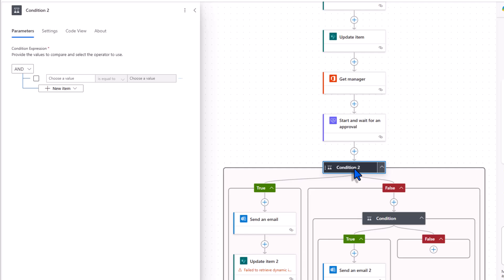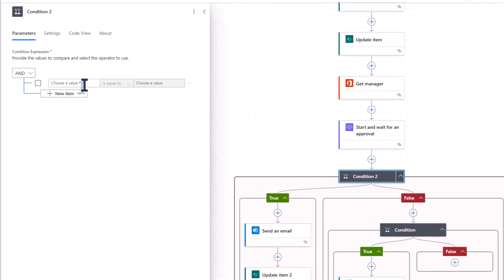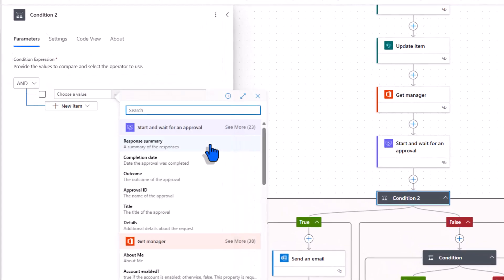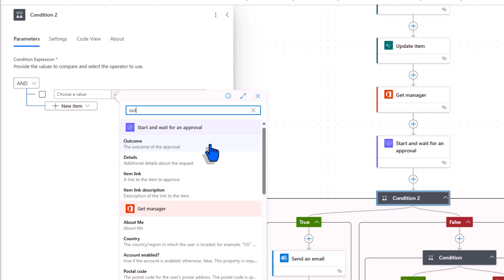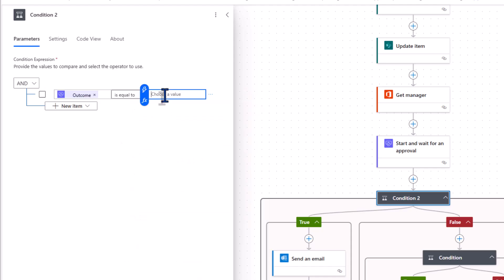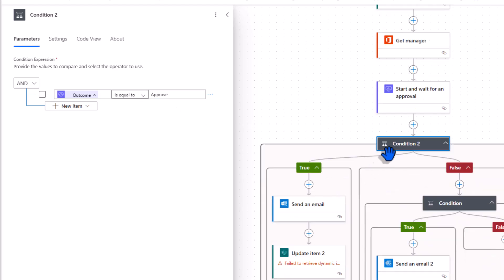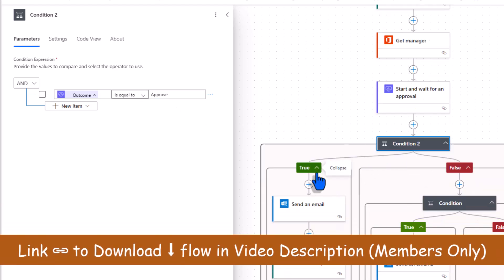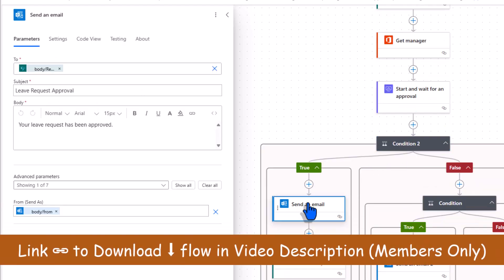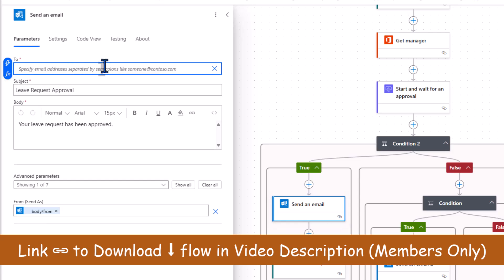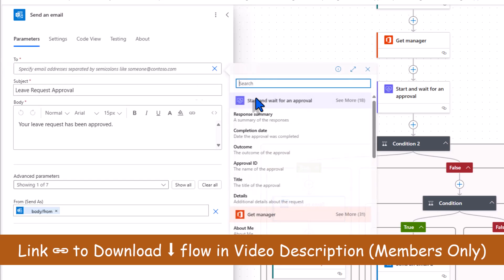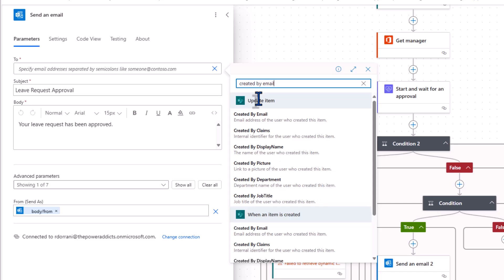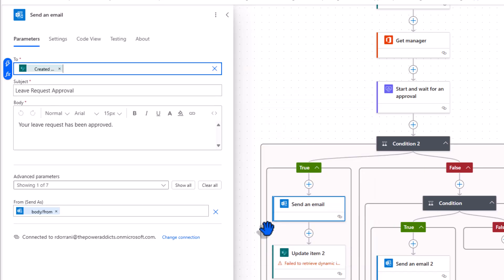Next I have a condition. Here I would like to check the outcome of the approval. If it is approved then it goes on the true branch. Send an email. Sending it to the requester. Requester will be the created by user's email address.